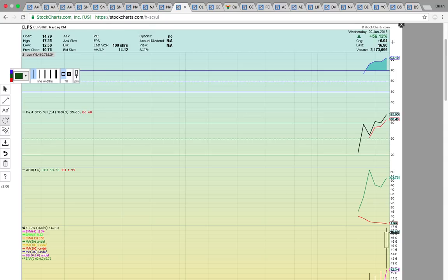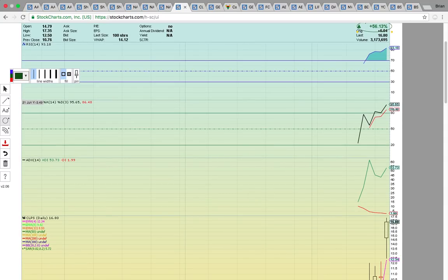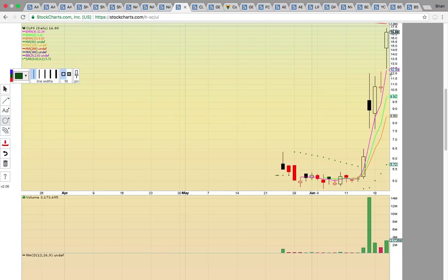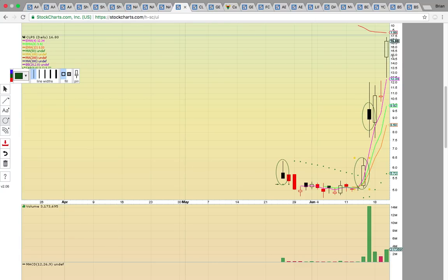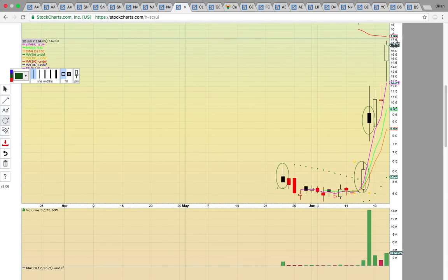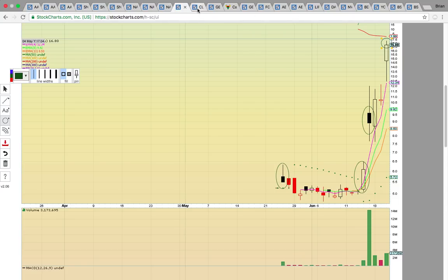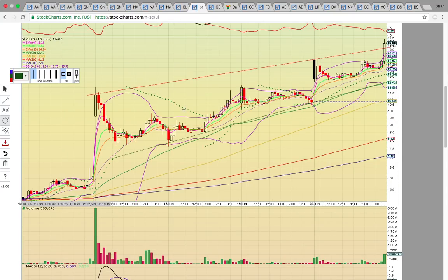Check out CLPS — closed up 56%, a huge move on a blue sky breakout. The stock started trading in May, went sideways, then heated up last week on a big gap up and has been pushing higher. It's hitting new all-time highs. On a blue sky breakout, the only historical resistance would be the upper wick on today's candle. On the 15-minute chart it's in a strong ascending channel and did break above ascending resistance today — it's getting frothy with RSI up at 93 and Fasto at 95, extreme overbought levels.